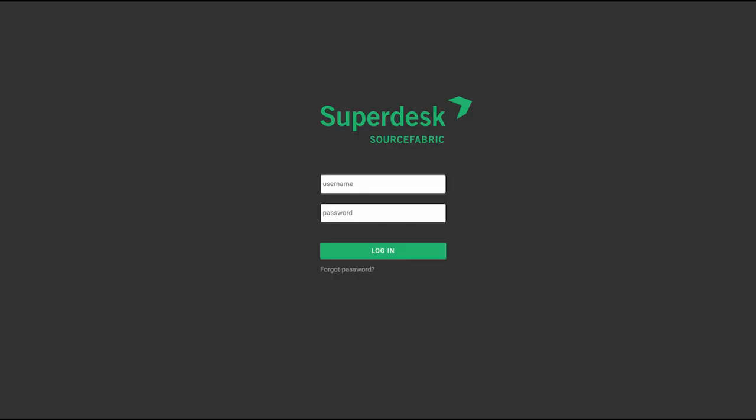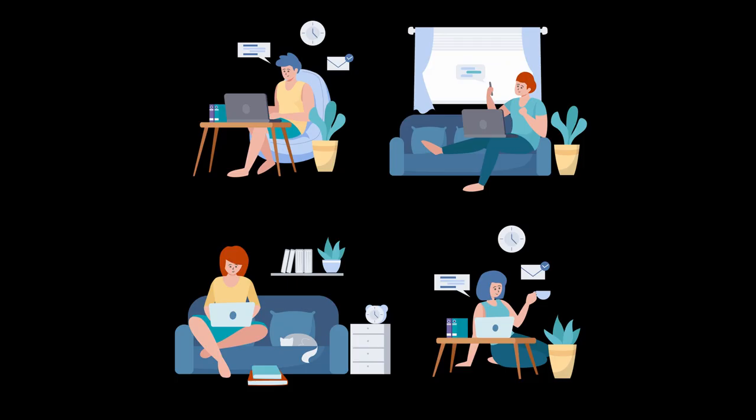Because Superdesk is a web application, there's nothing to download or install. All you need is an internet connection, which makes it especially useful for remote work and distributed teams.